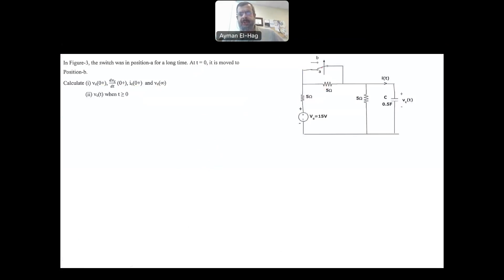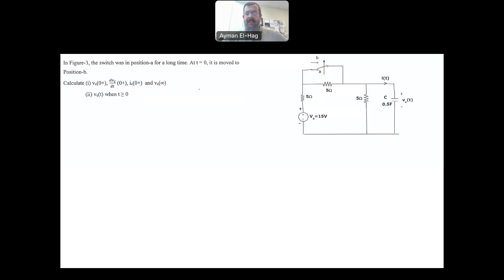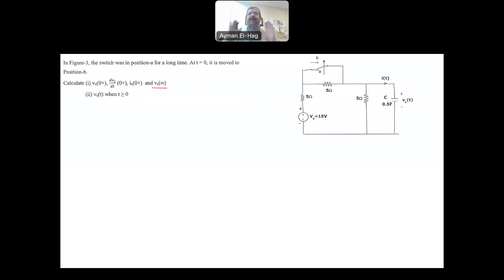This question says that a switch was originally closed at position A, short-circuiting the 5-ohm resistance, and then it will go to position B. The switch will be open at t = 0. We want to find VC and IC at 0-plus — the voltage and current across the capacitor — and the voltage as t goes to infinity. We also want to find VC as a function of time.